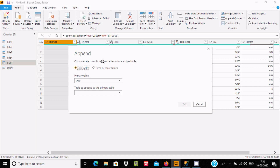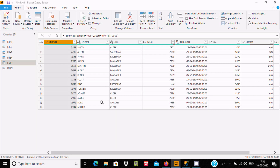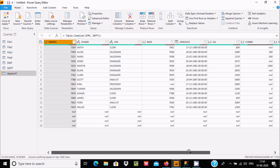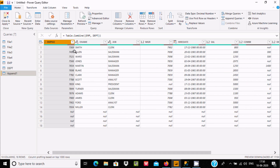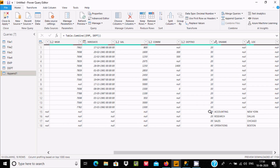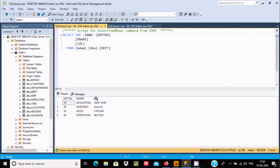Using Append, we can concatenate rows from two tables into a single table. So let's look at two tables first. I selected EMP, and now I am going to select DBT, then click OK. Here you can see the record — the upper records are for EMP, and if you scroll down, the lower records are for DBT.